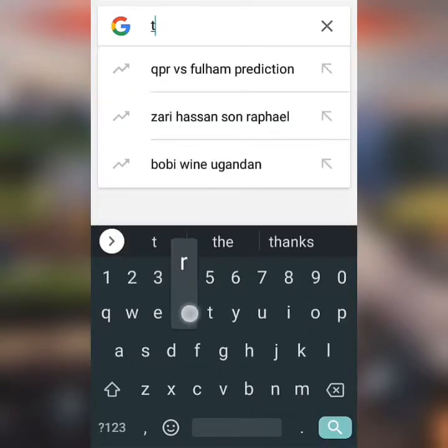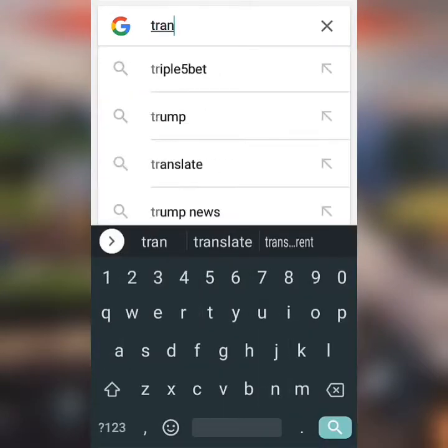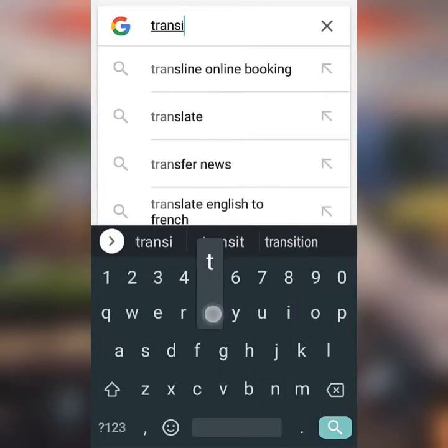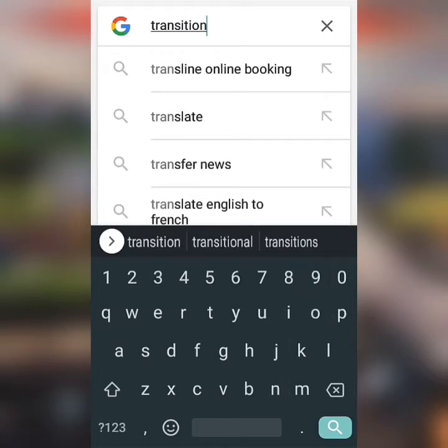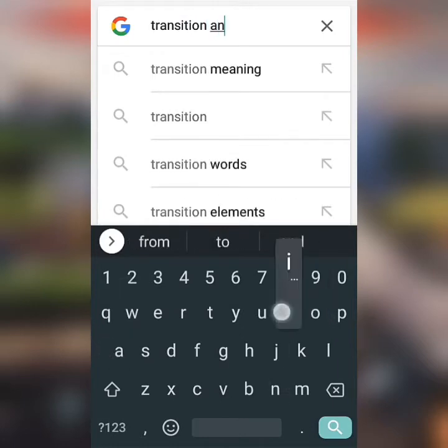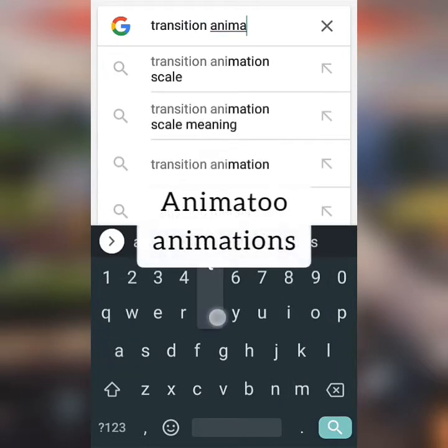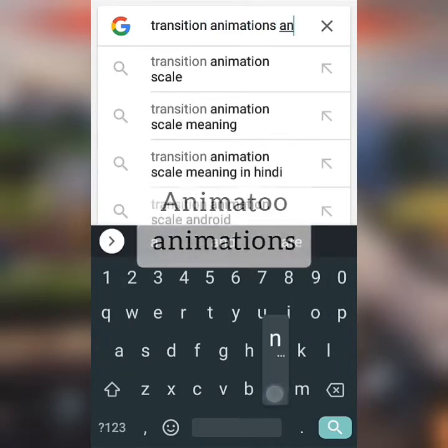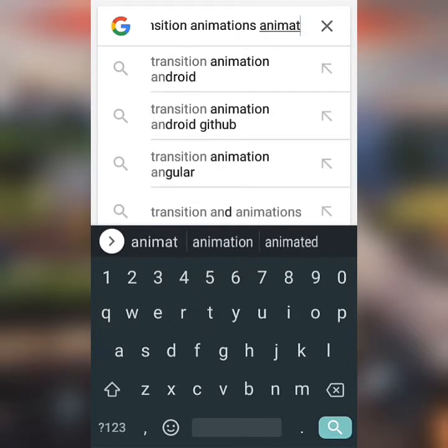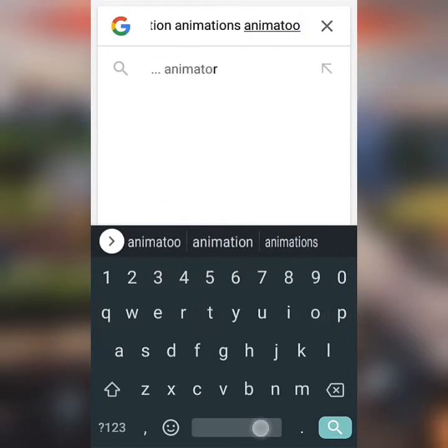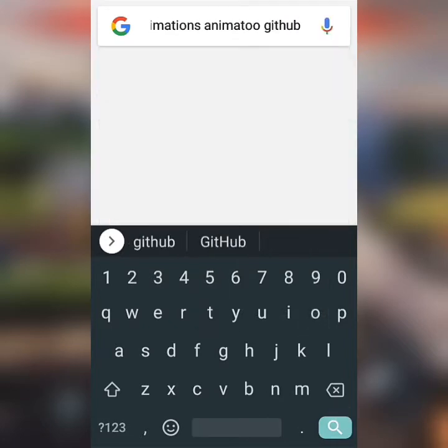I'll start by searching for the transition animations in Google. The animations are specifically referred to as an immature, so I'll include it in the keyword.